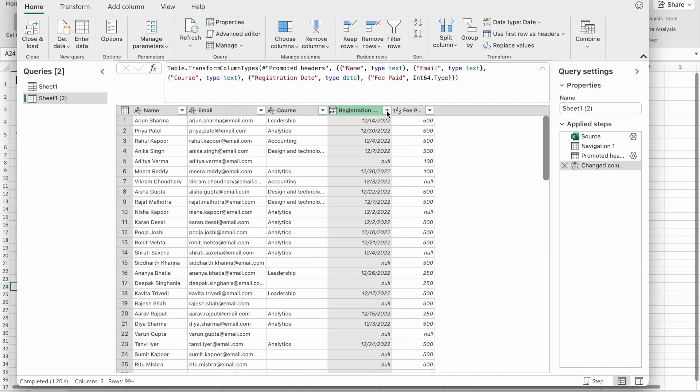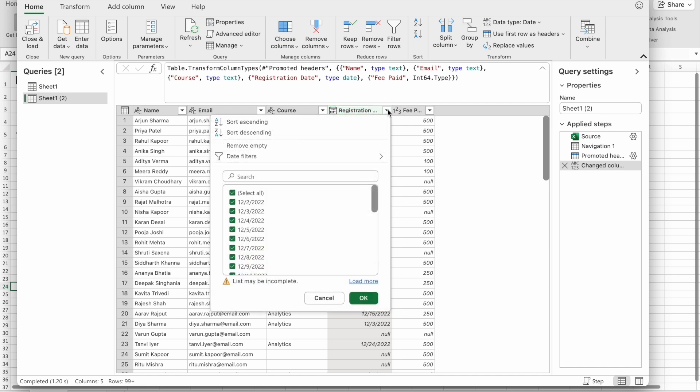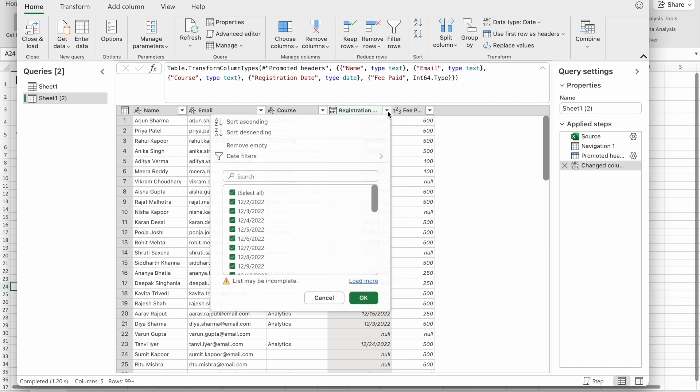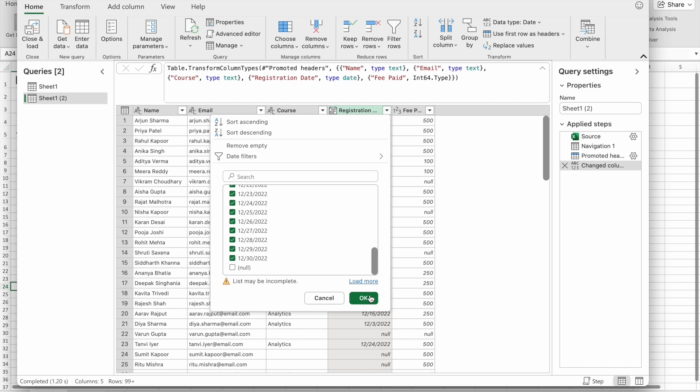Let's remove null values from the Registration Date column. For that, we're going to click on the filter icon. Here I'm going to uncheck null values, then click OK.